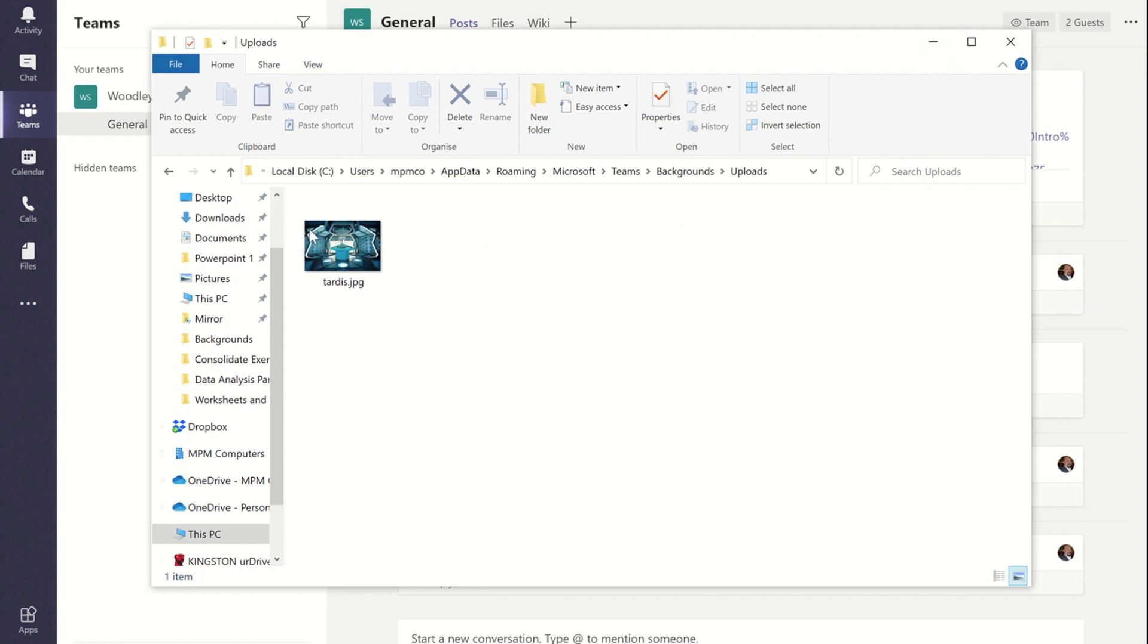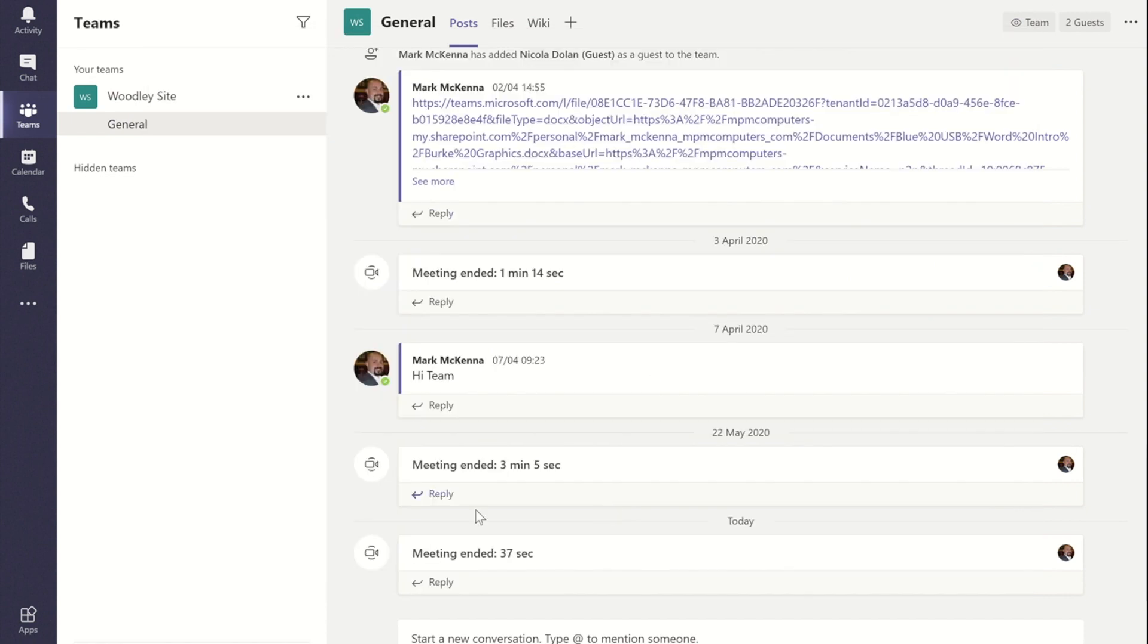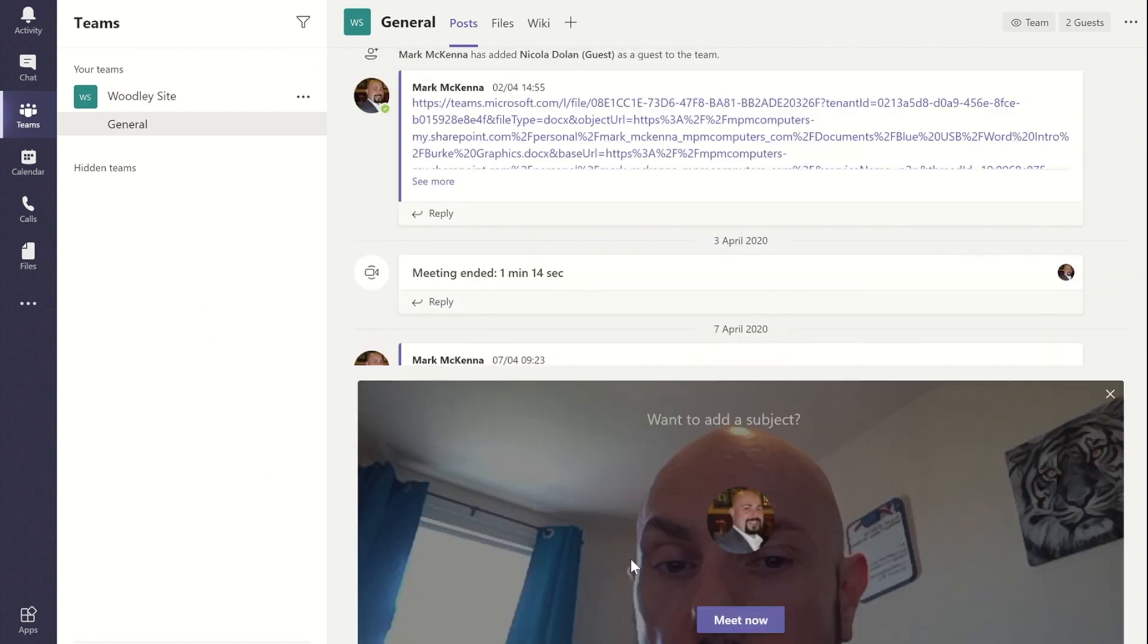I've added in my own background there already. So once you've added your background in, if you go back into Teams and the next time you go on a call.